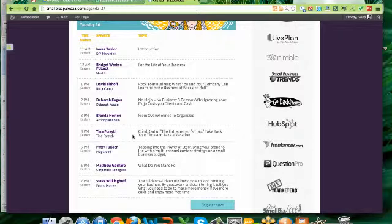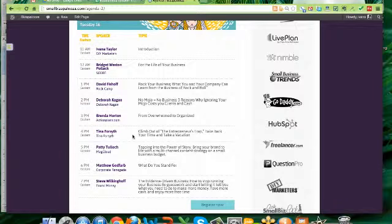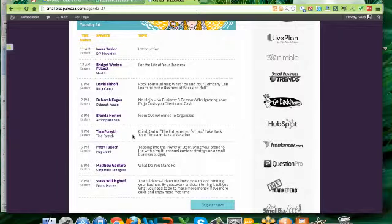And then we've got Debra Kagan, who's going to talk about your mojo. And when she talks about mojo, she's talking about the energy that you put into your business. I promise you that this will get you into the perfect headspace for success.